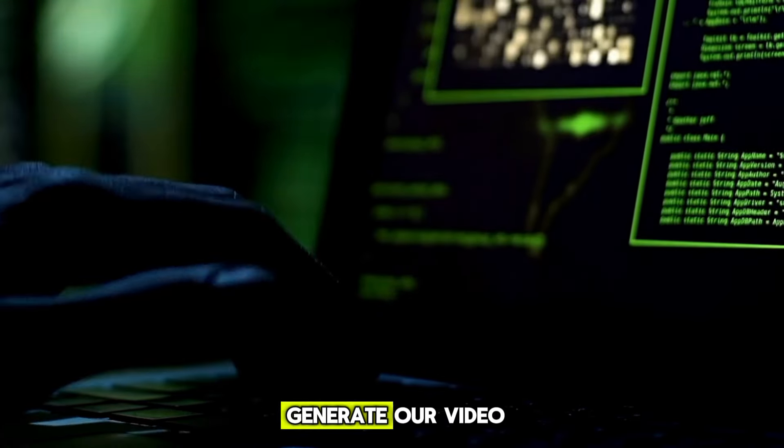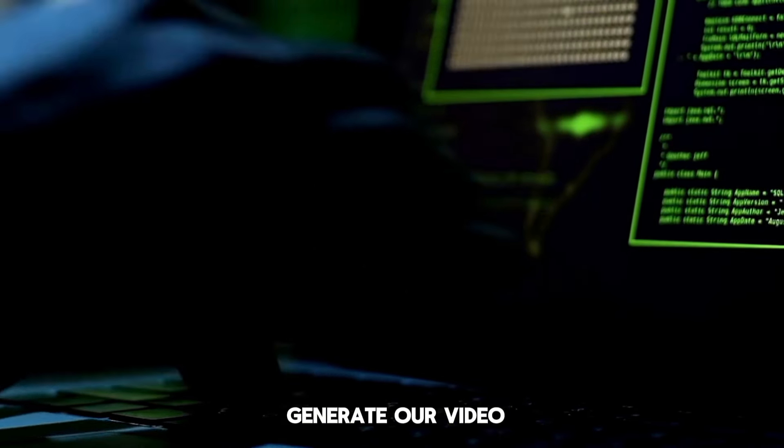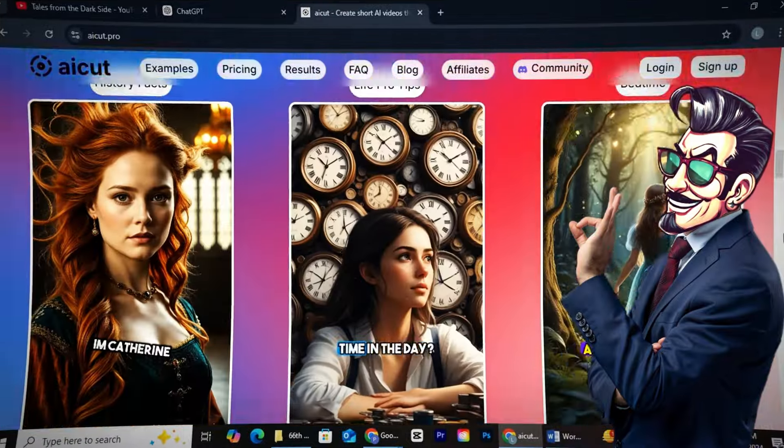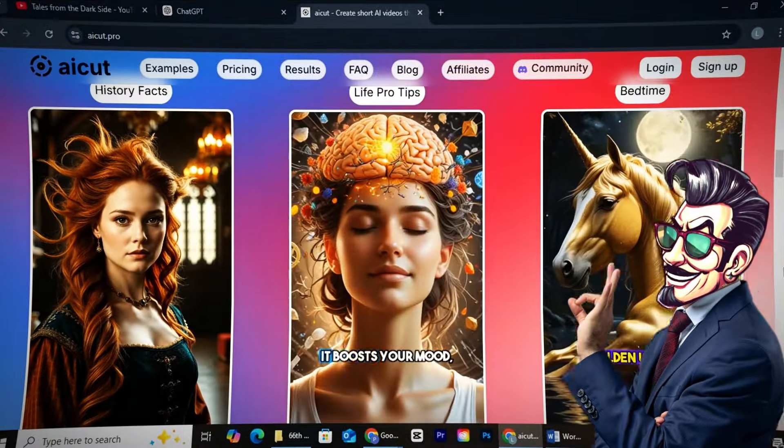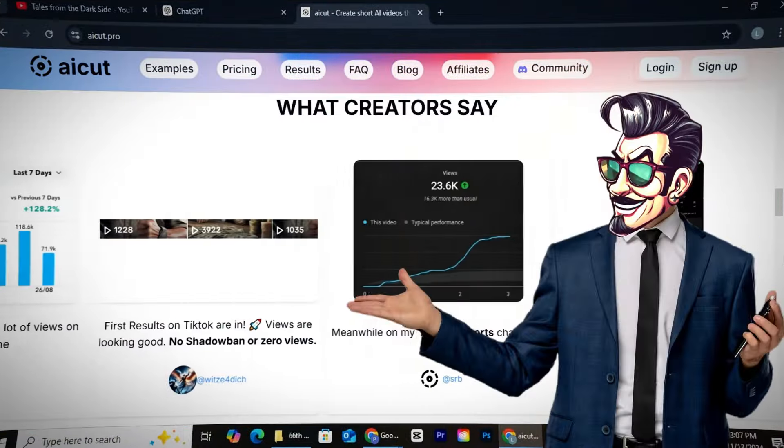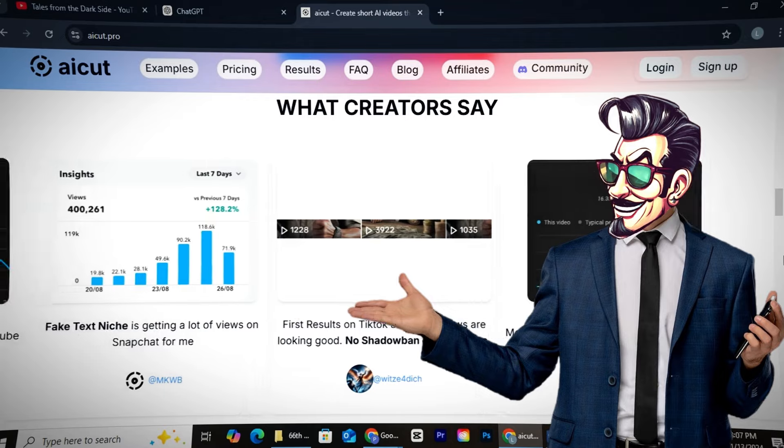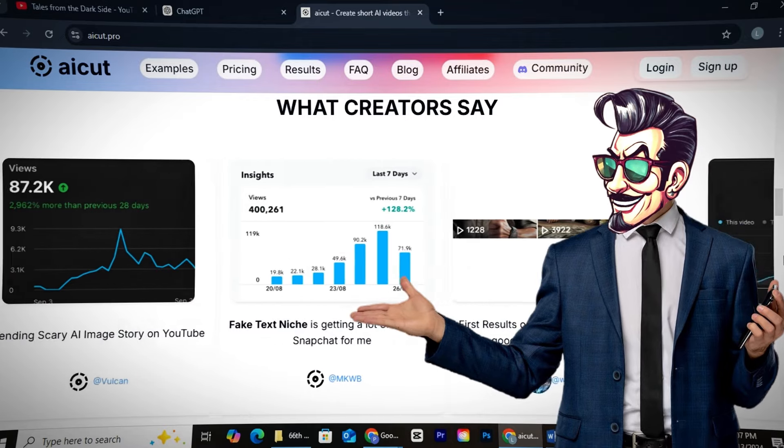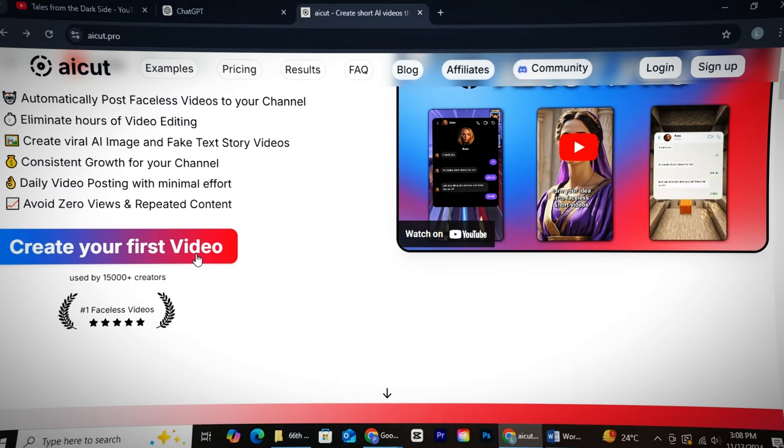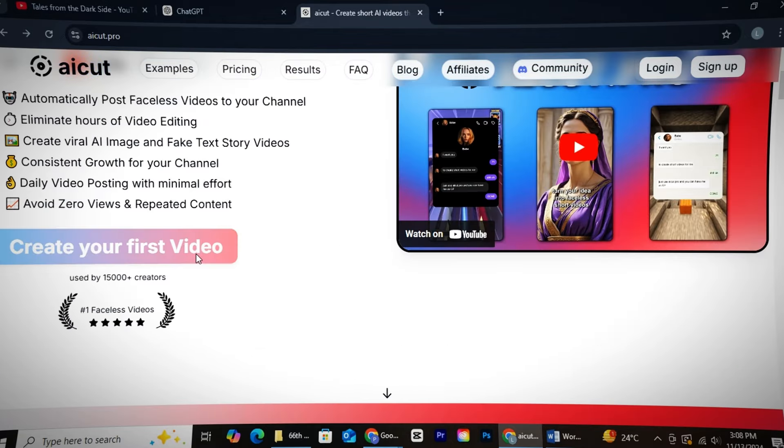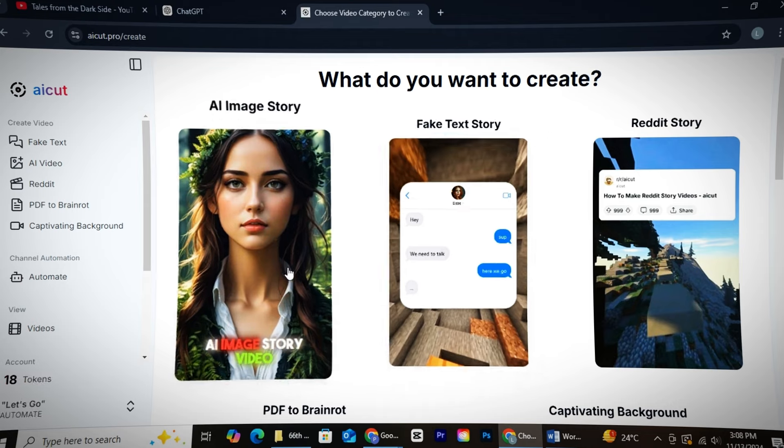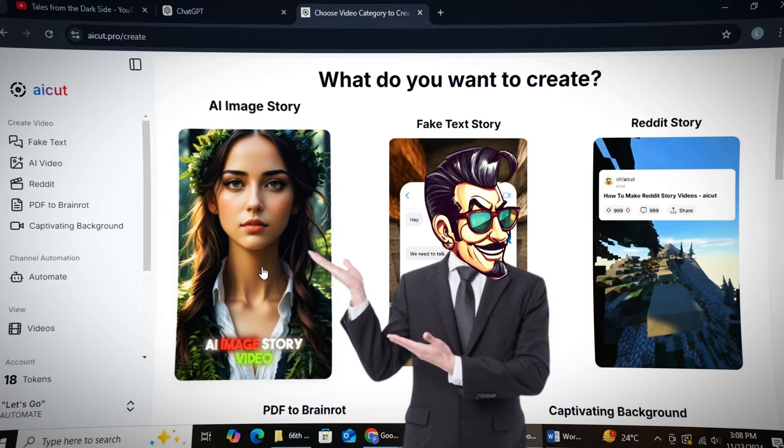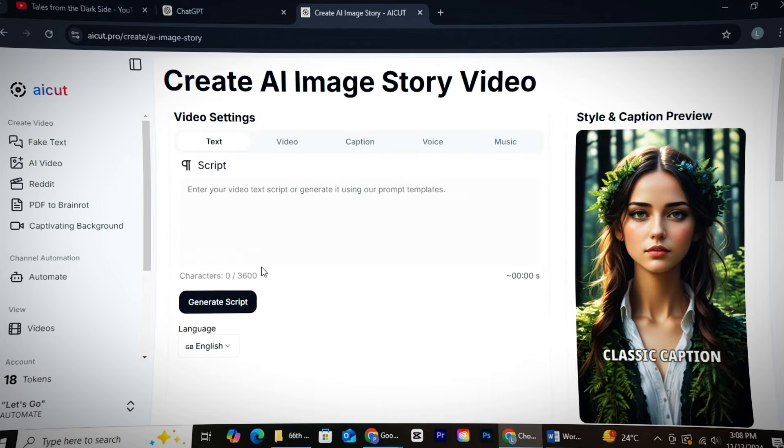Finally, it's time to generate our video, and for that, we'll use one of the best AI tools, AI Cut. I personally use AI Cut regularly, and it's the best AI tool out there. Simply create your account, and after landing on the page, click on AI Image Story.